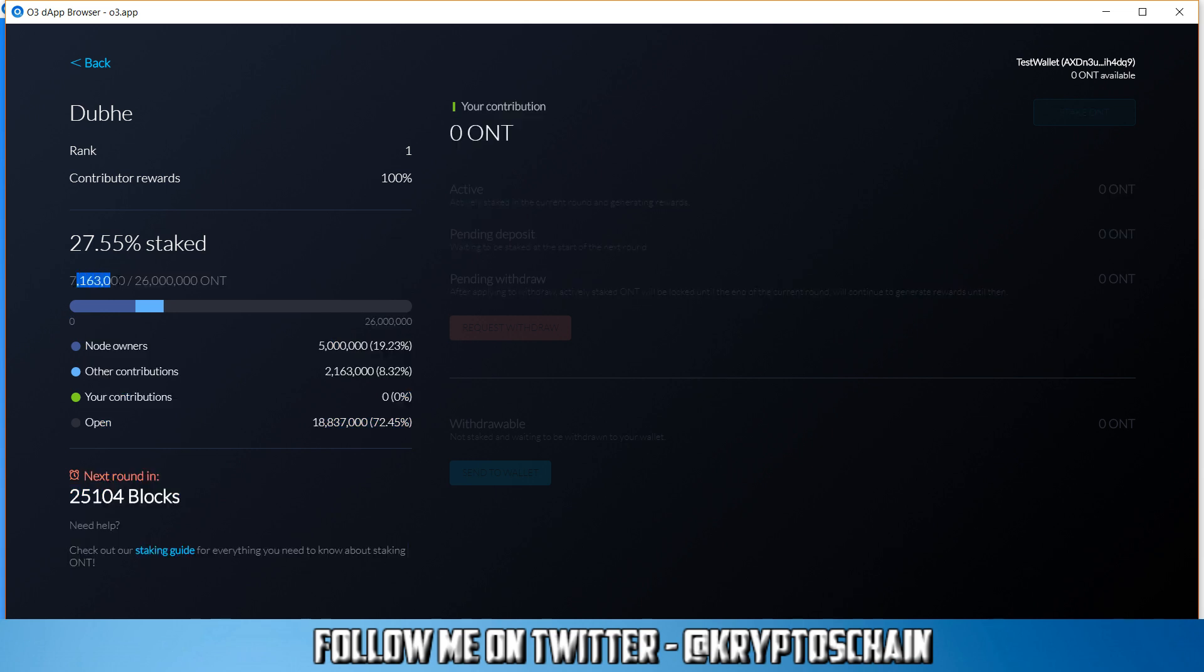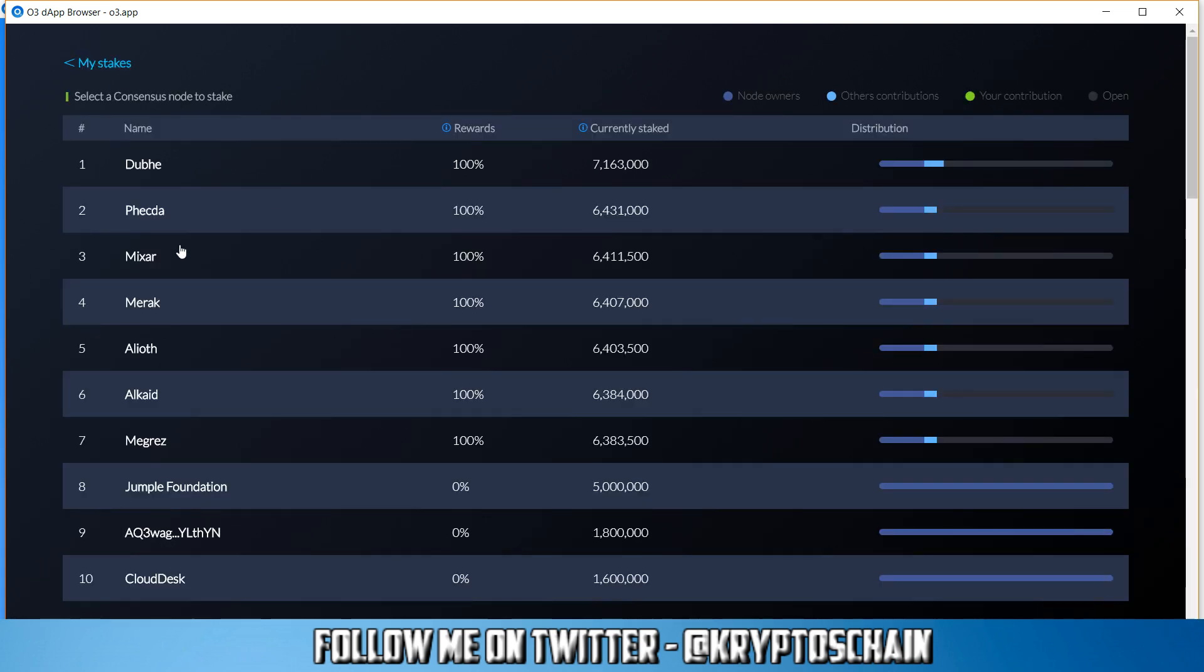If we go back and go to Dube, we can see that 27.55% has been staked, which means that you will get less rewards from the Ontology Foundation if you stake to Dube, for example, because more people staked therefore the rewards are being shared. 7.1 million ONT coins have been staked. So of course the rewards that the Ontology Foundation pays out gets divided by these 7.1 million tokens.